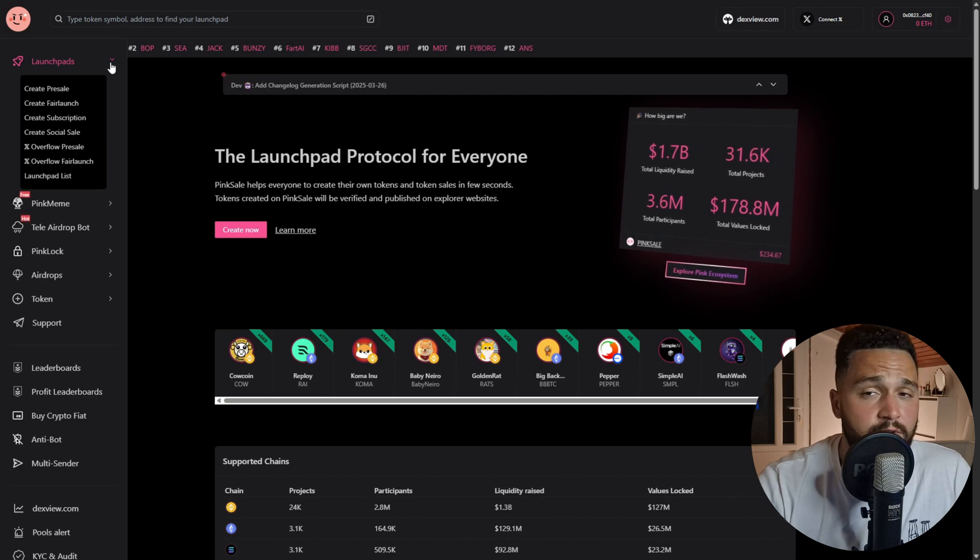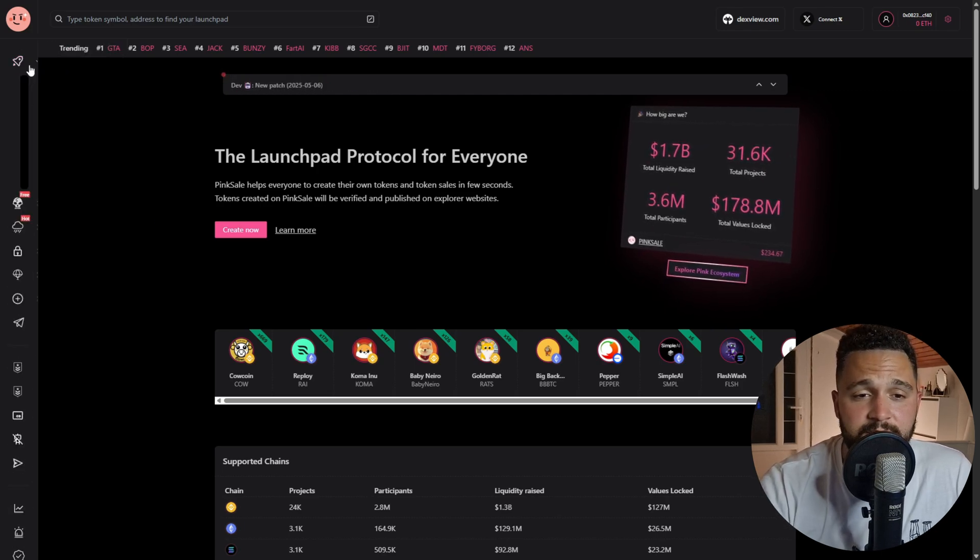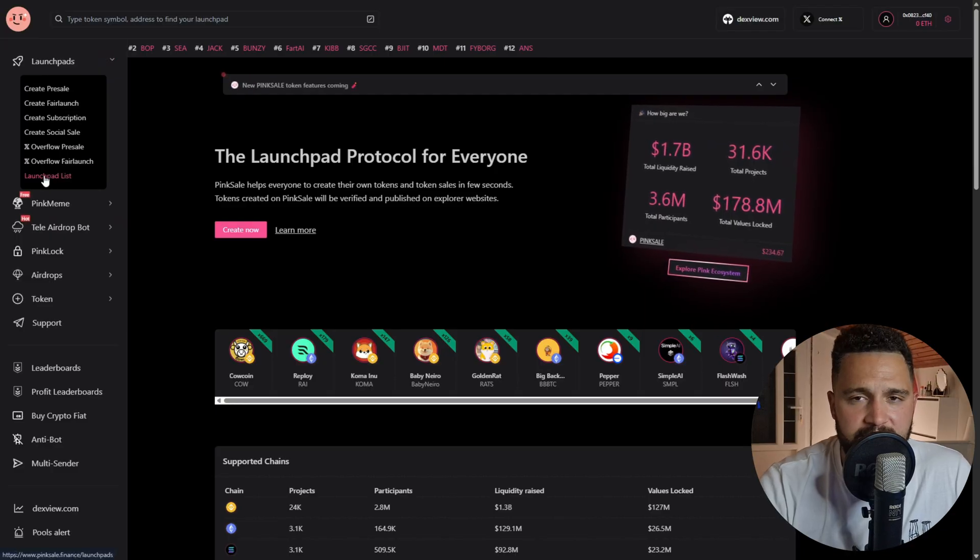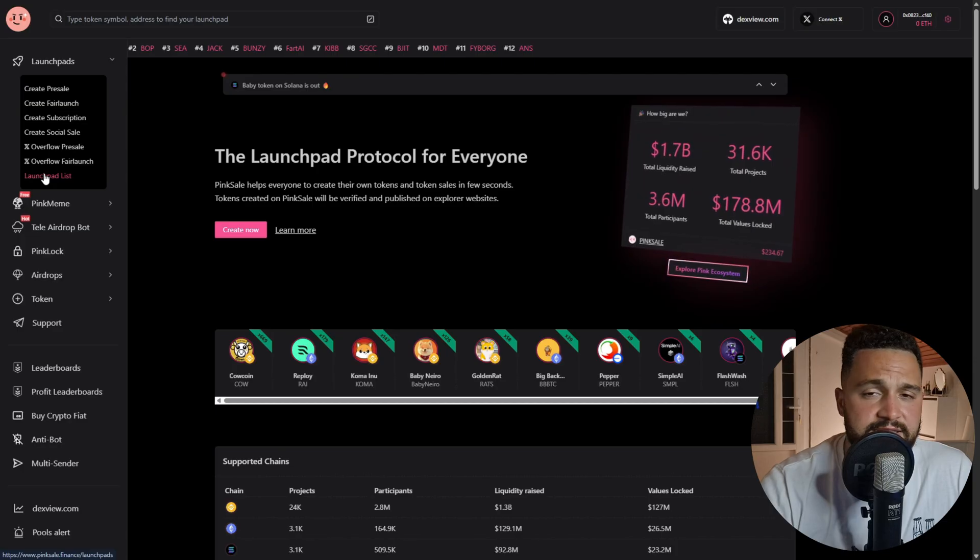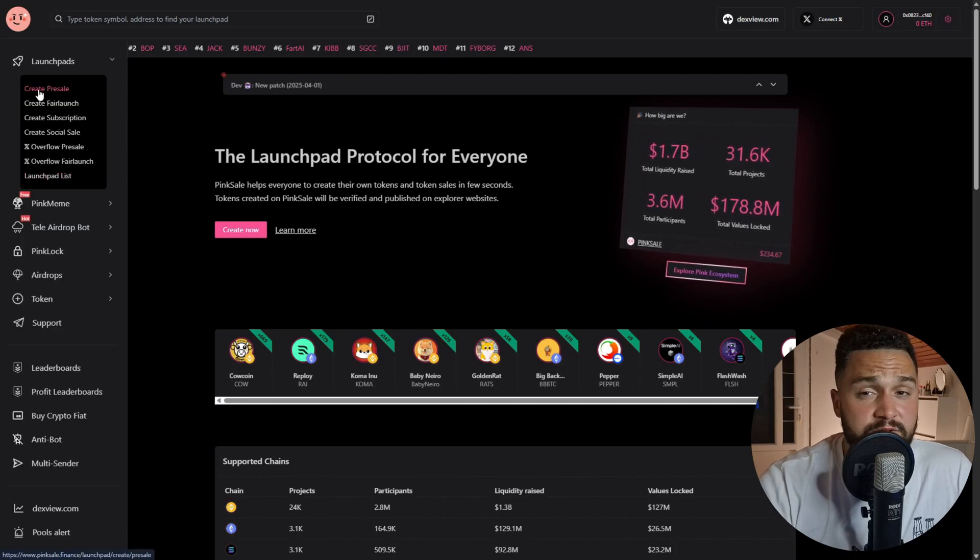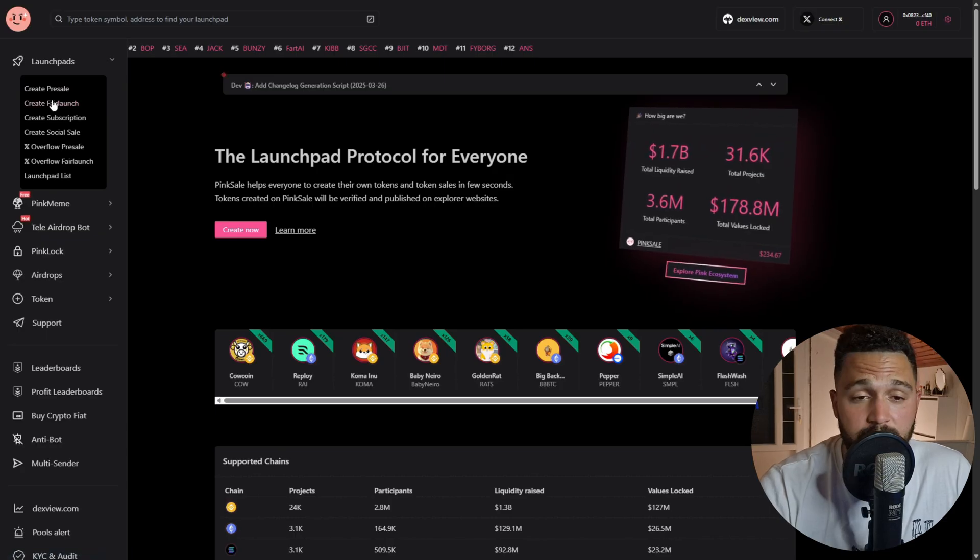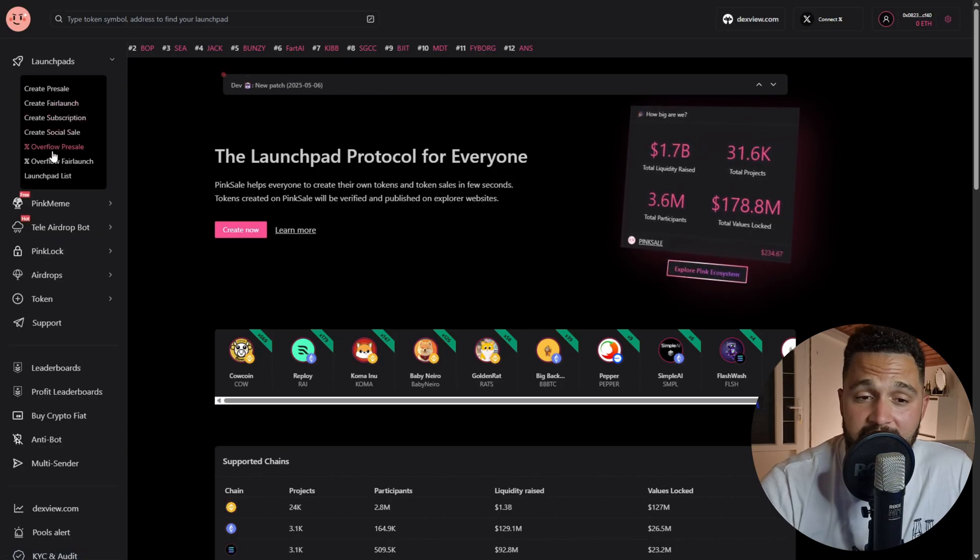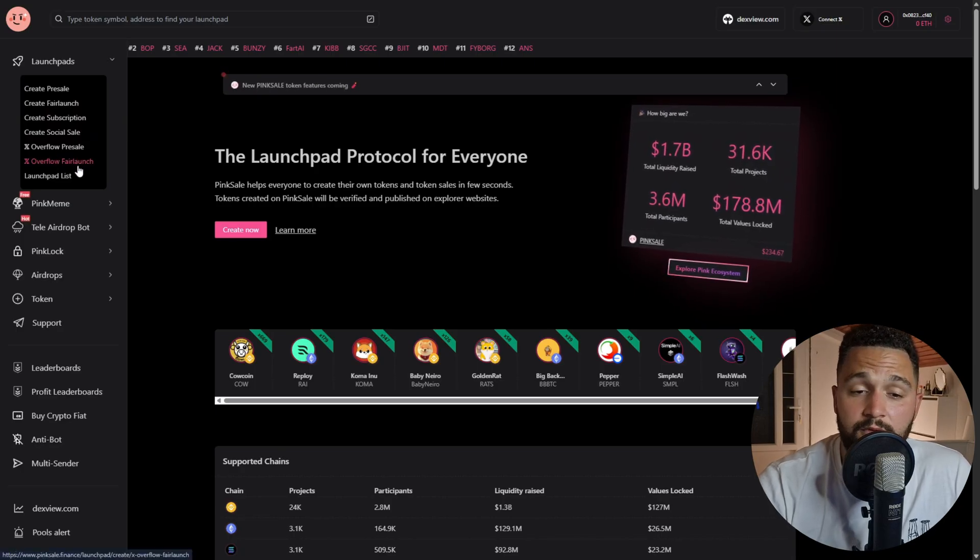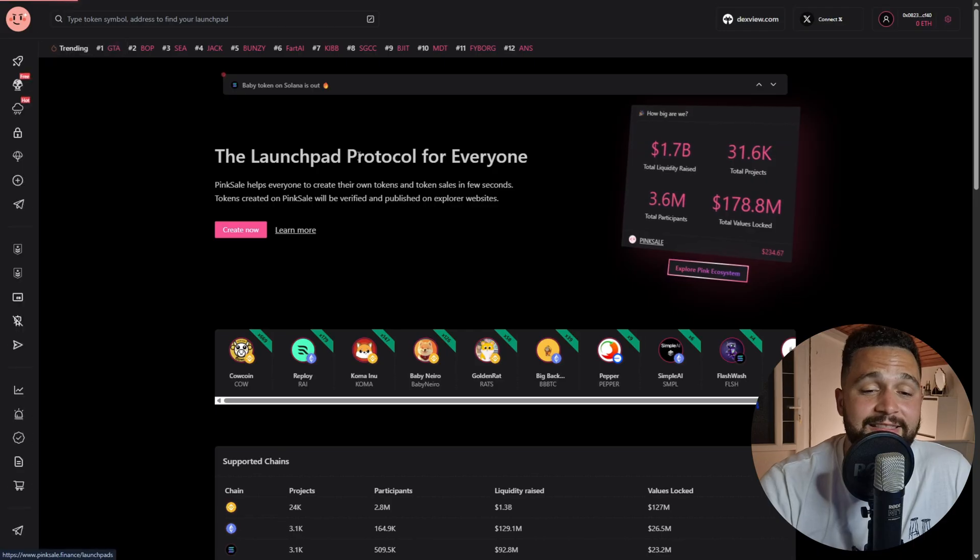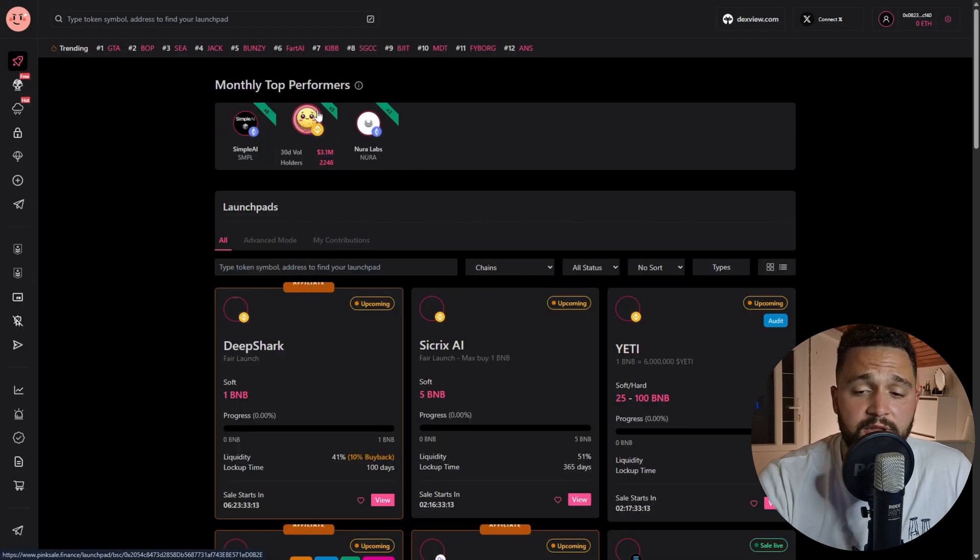I think the biggest part of PinkSale is the new pre-sales that are happening. If you want to find that, you go on the Launchpads, and on the bottom of Launchpads you can find Launchpad List. Before you click there, we will just analyze and see what we can see here. Anyone has opportunity to create a pre-sale, fair launch on PinkSale - subscriptions, social sale, overflow pre-sale, overflow fair launch, and more.